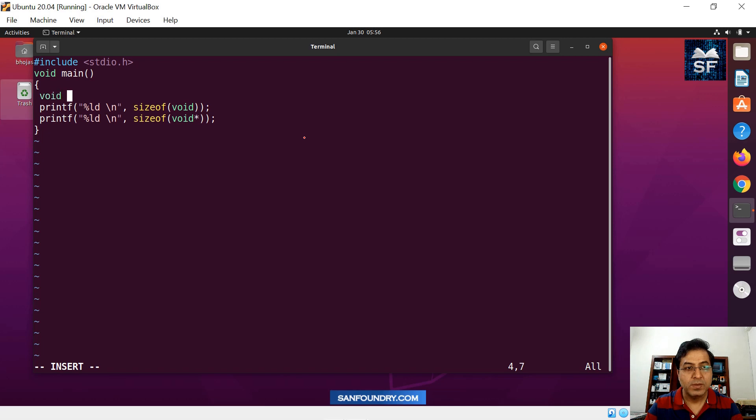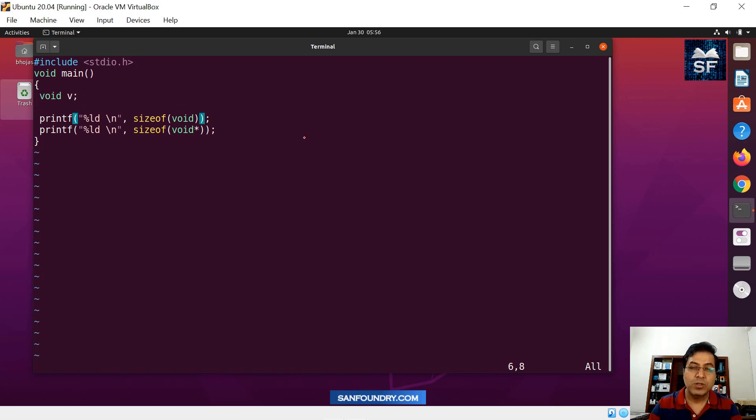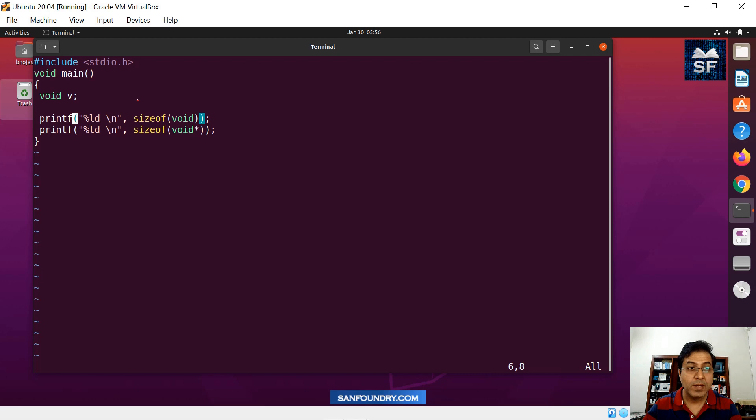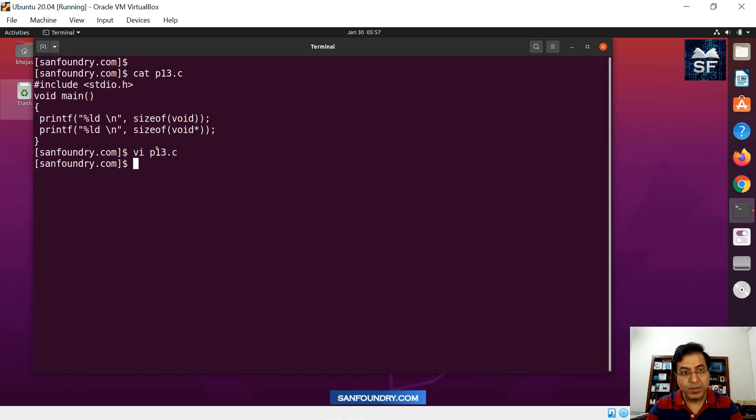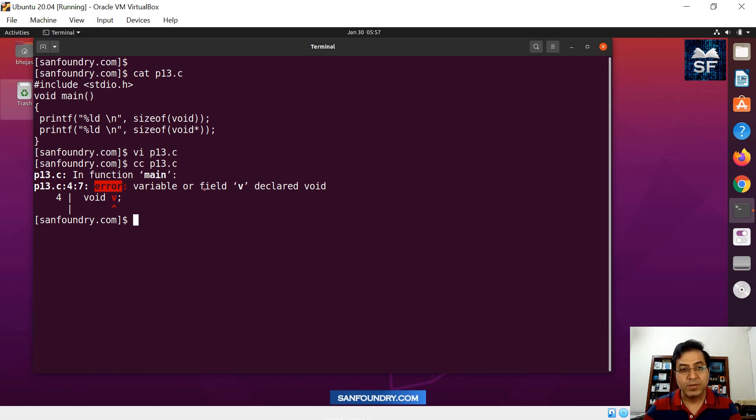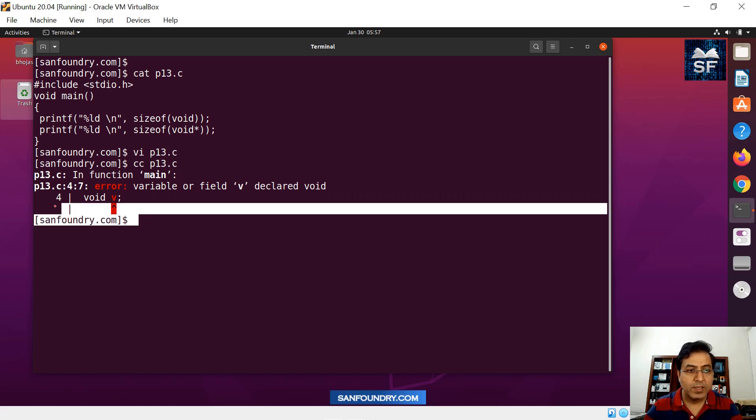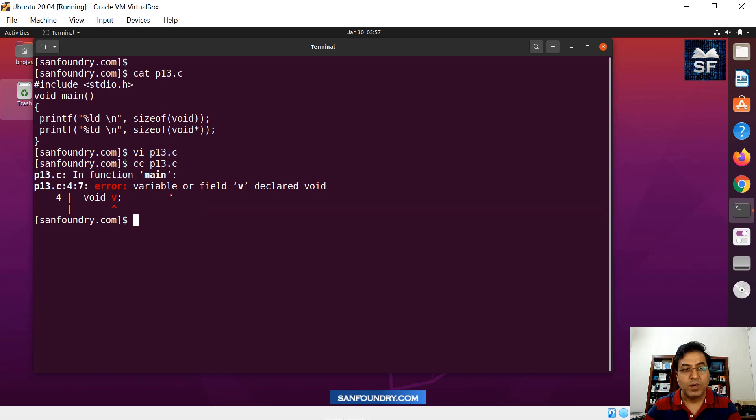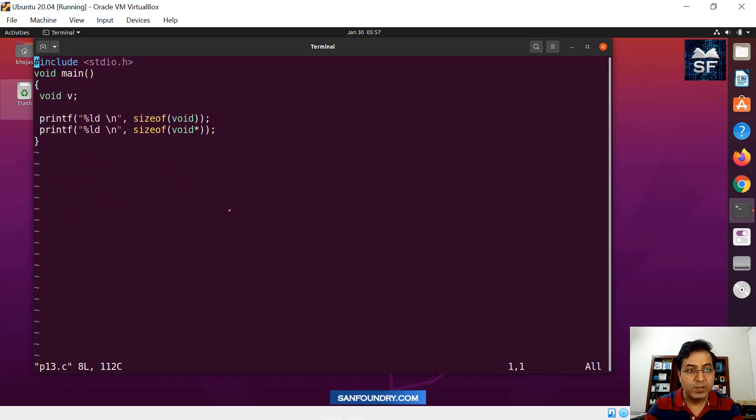It just doesn't make sense because if you declare any data type called void, so if I say void v, you can see that the language itself says you cannot do that. What do you mean when you say language itself does not allow? Because the compiler will not compile. That's the meaning. If you try to compile this, you will see that there's a problem. It says error. See, this is a compilation error. It's an error: variable or field V is declared void. So there is a problem.